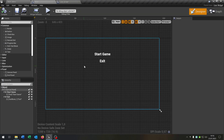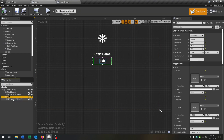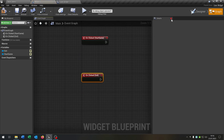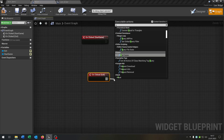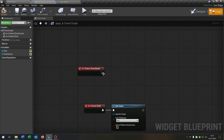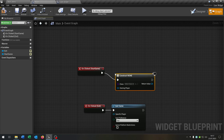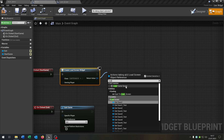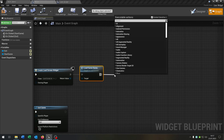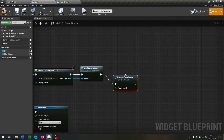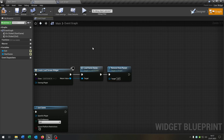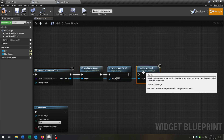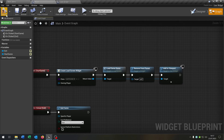Let's go to our main widget — keep it simple with just a Start Game button and an Exit button. In the graph, set up On Click for Start Game and Exit. Exit simply calls Quit Game. On Start Game, create the load screen widget, call the Load Game Saves custom event, remove the main widget from parent, then add the load screen widget to the viewport. Compile and save.